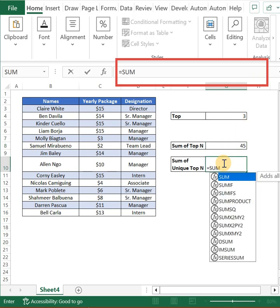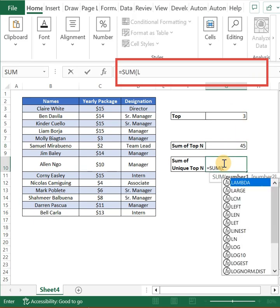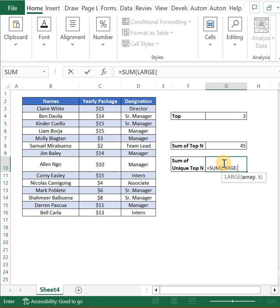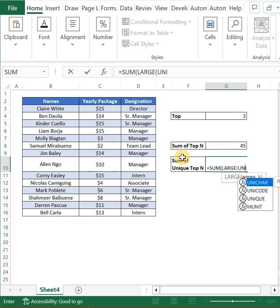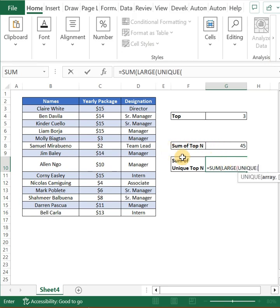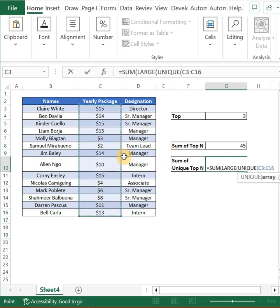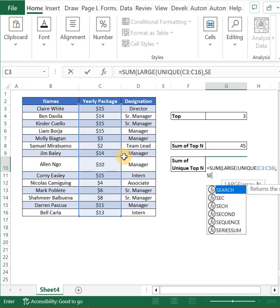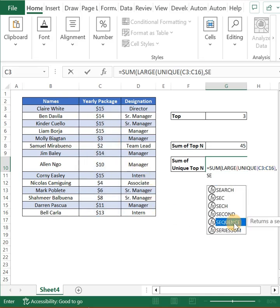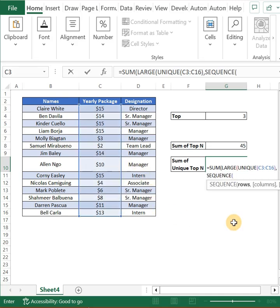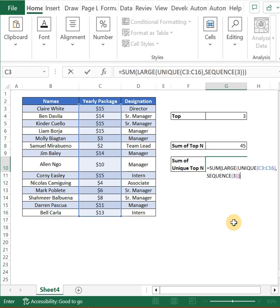I'm going to use the same formula. However, when I insert my LARGE function for my array, this is where I'm going to insert the UNIQUE function. What it will do is my array will return only the unique values in this list, and out of that unique array, my SEQUENCE function will pick up the top 3. So I'm selecting my SEQUENCE function, putting in 3, closing all the parentheses, and hitting Enter.